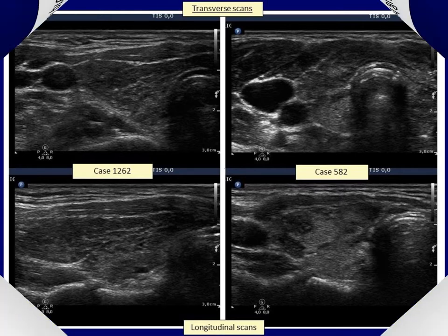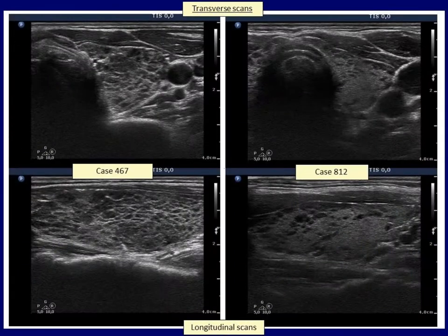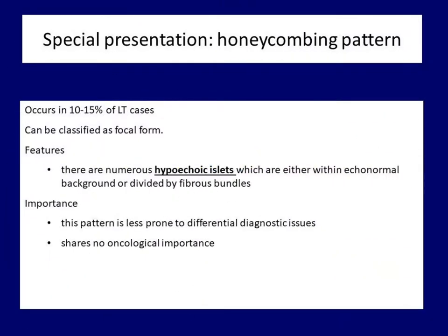The first of the three special forms is the honeycombing presentation. This is characterized by numerous hyperechoic islets separated either by connective tissue or echonormal thyroid from each other. The left case is pathognomonic, although in the right case a cystically degenerated fibrotic goiter seems to be a condition to consider. However, thorough analysis reveals that these are deeply hyperechoic and not cystic areas. The honeycombing form has no difficulty in recognizing or separating from the nodule.